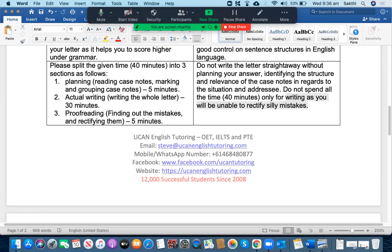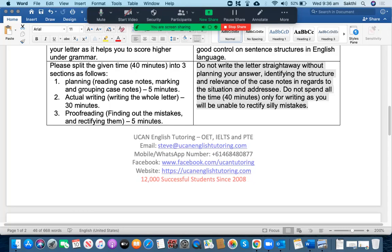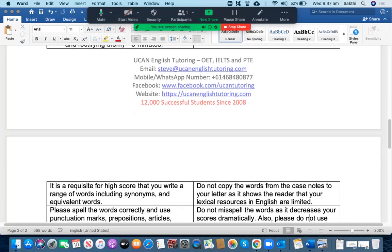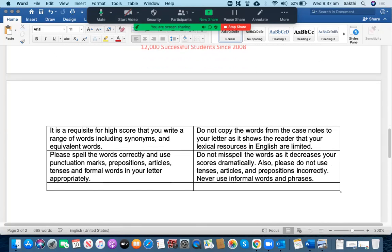What you should not do is to write down the letter without planning your answer, without identifying the structure, without identifying the relevance of the case notes in regards to the situation and addressee. Another issue is that do not spend the whole time just for writing the letter as you will not be able to rectify the silly mistakes. Writing is one component where we will never practice on a regular basis. And as a result, it is really important that you proofread your writing as it helps you to find out the silly mistakes and improve your scores.